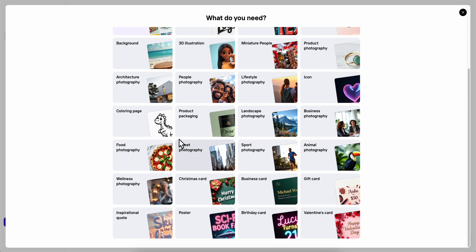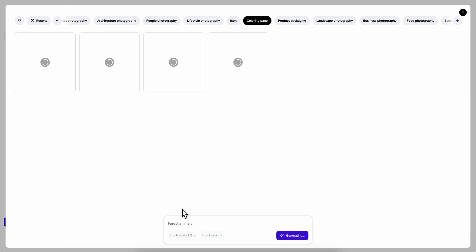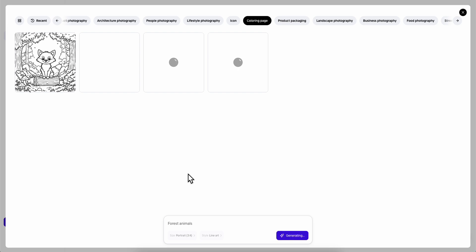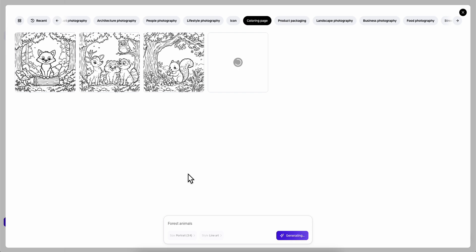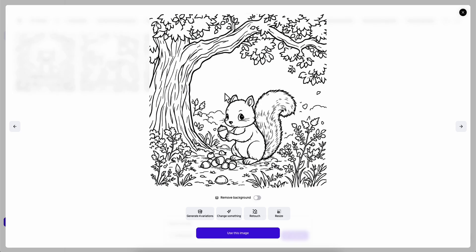So here I'm going to choose coloring page. I'm going to use some inspiration, I'm going to use some of their prompts. Now we're going to simply wait until this finishes. As you can see it took like 3-4 seconds to generate this. And we can use it for our projects and businesses.